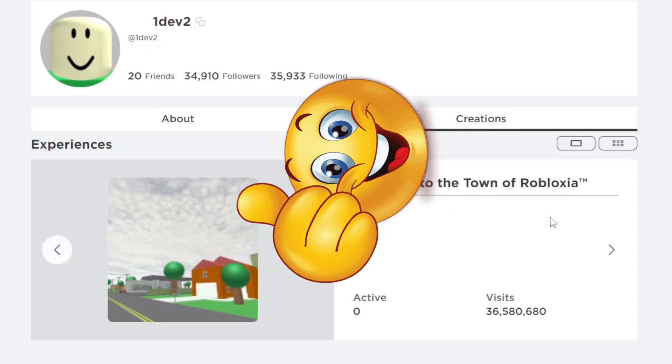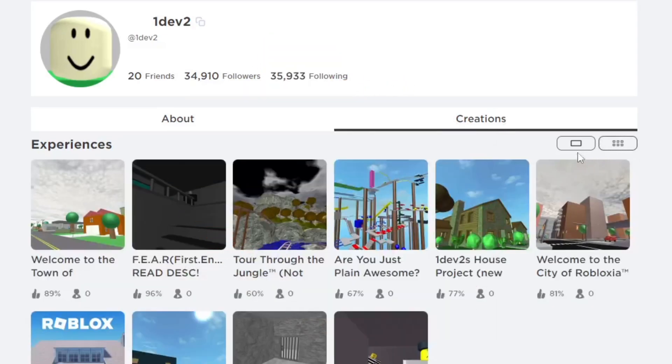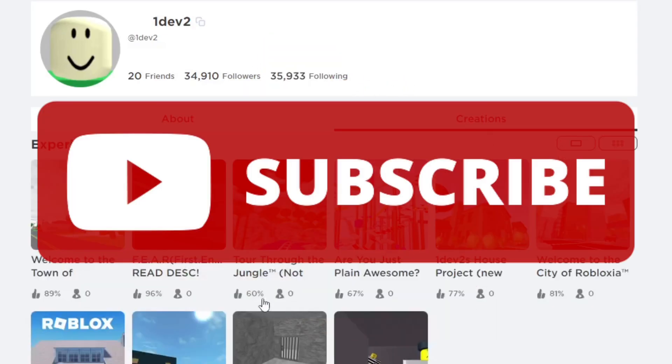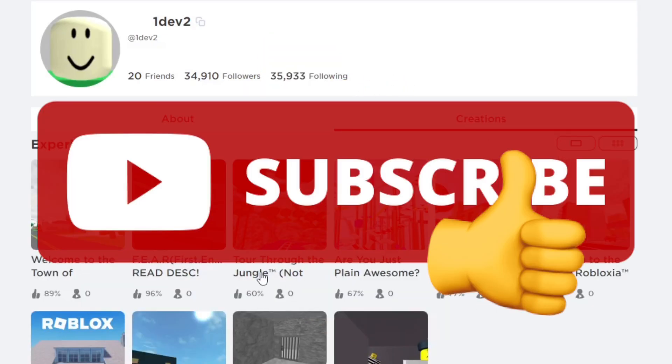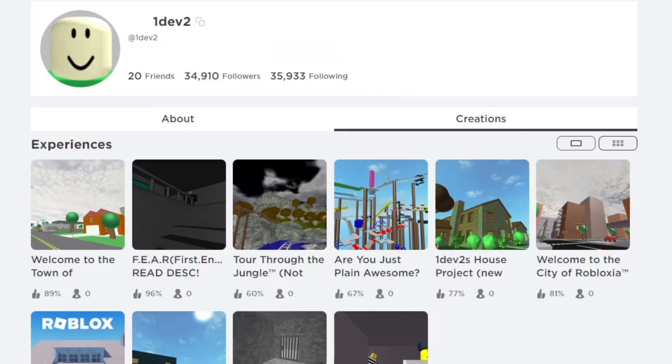If you found this video helpful, make sure you consider subscribing to the channel and smash the like button. Until next time, goodbye.